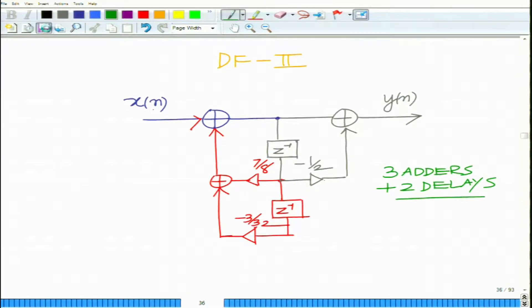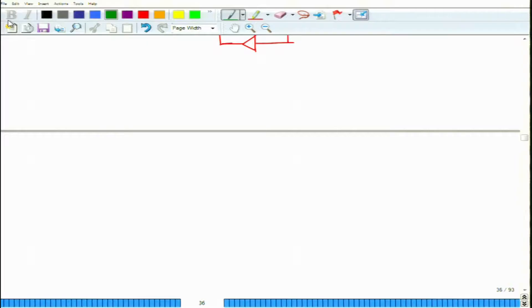You can see this results in a significant saving because delays are typically difficult to implement. This results in a saving of one delay element. Now let us look at the transpose versions.